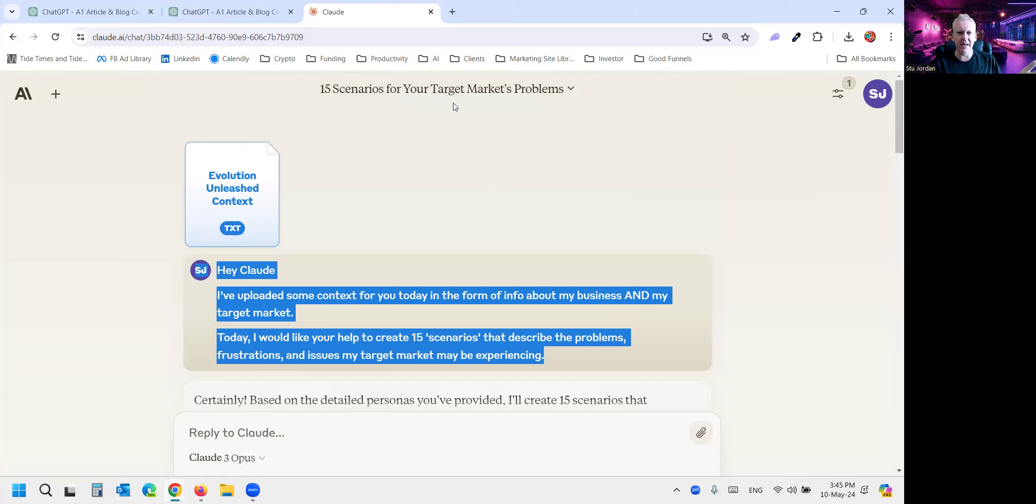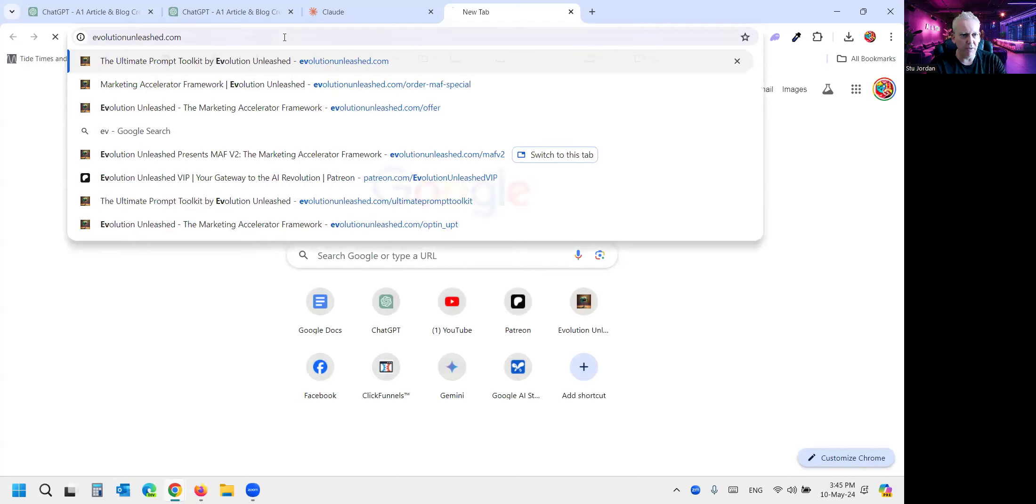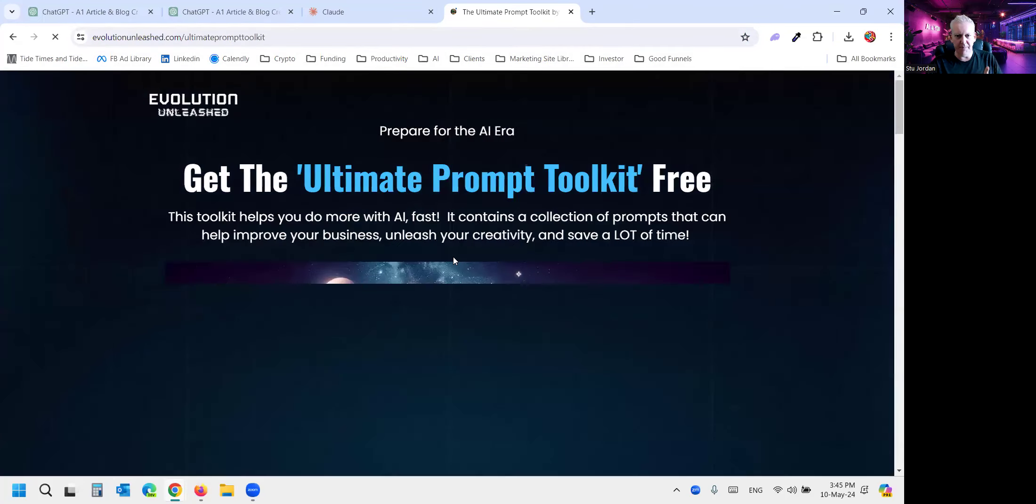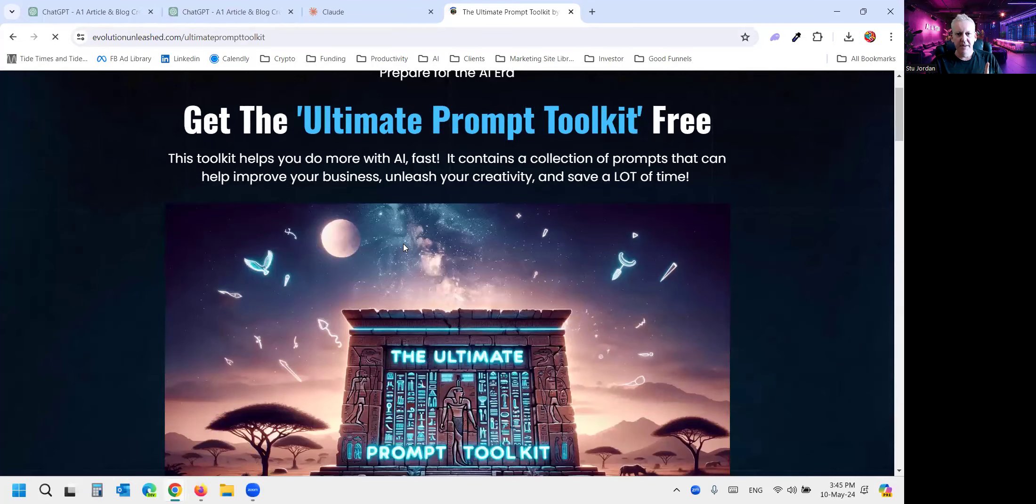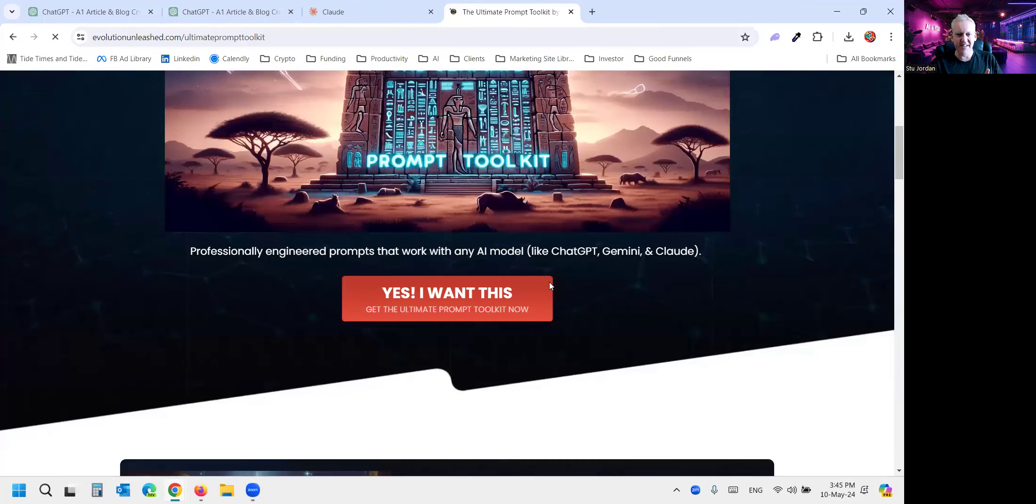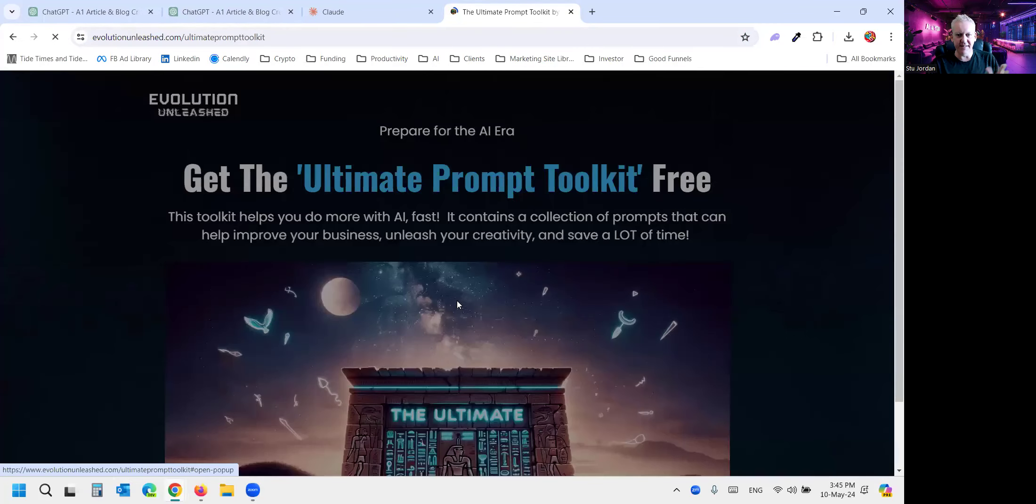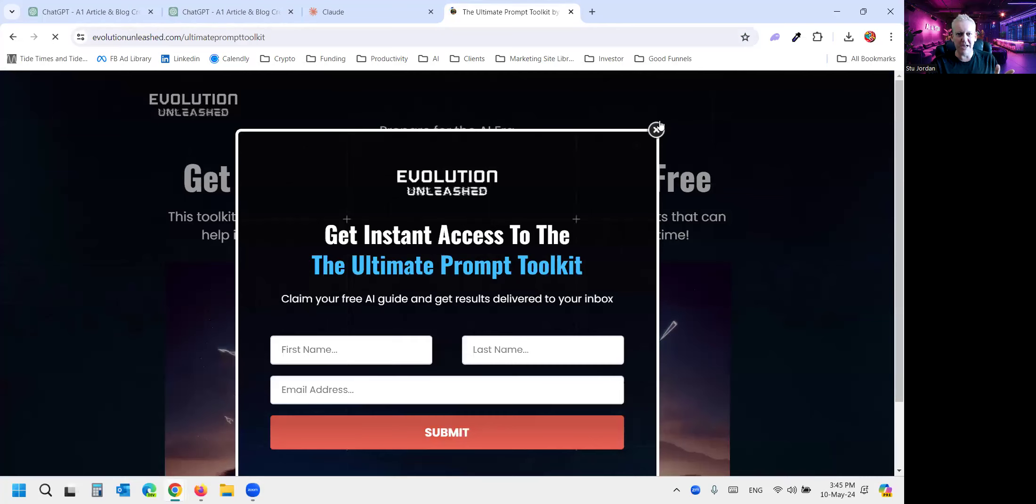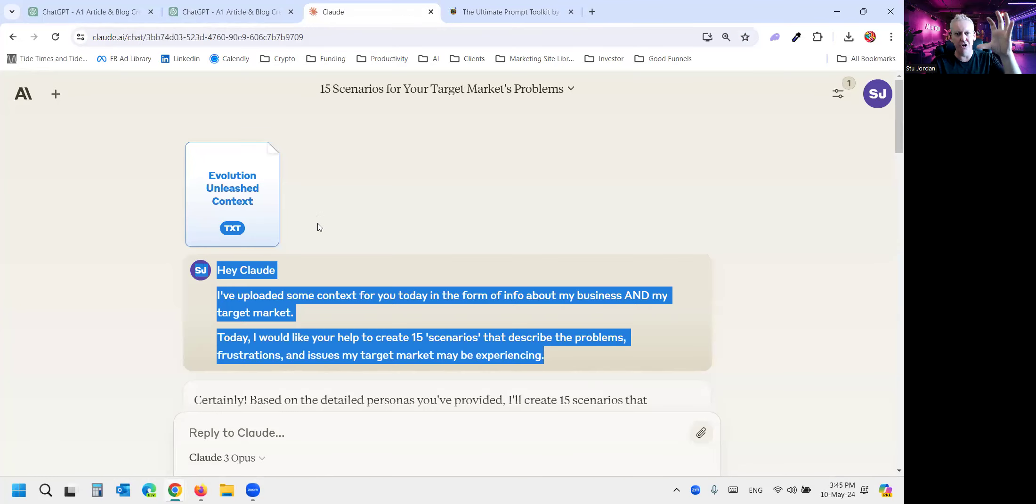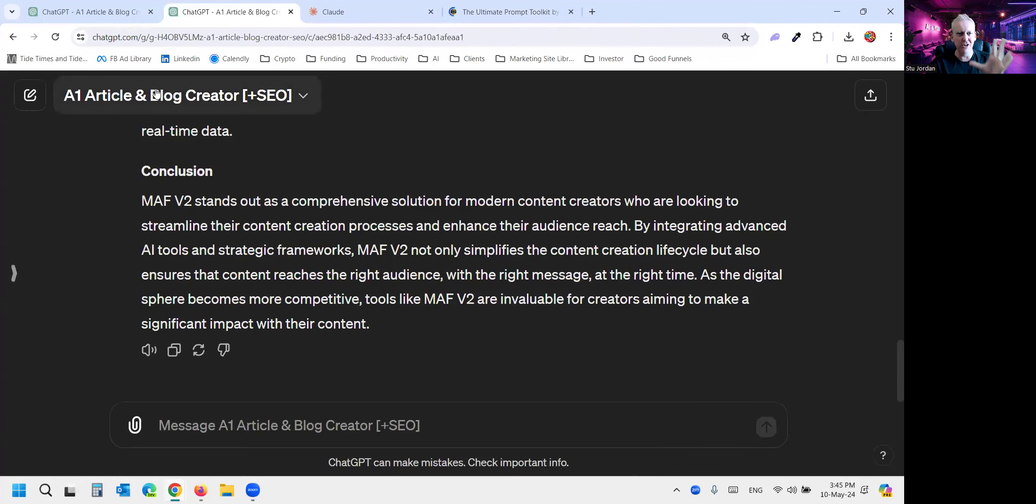Now we have a toolkit that you can use. Let me find it for you real quick. This is the ultimate prompt toolkit. I'm going to show you this because in it, and it's free, just click this button and we'll send it straight to you. And it has a target market persona prompt that will let you learn your target market. So you can upload it to Claude.